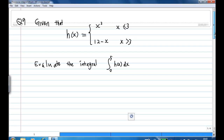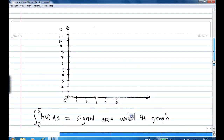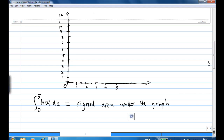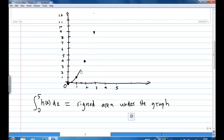First of all, let's try to visualize the graph of this piecewise function, although it is not necessary. The function behaves like y equals x squared from x equals 0 to 3. So we know that when x equals 0, y equals 0; when x equals 1, y equals 1; when x equals 2, y equals 4; and when x equals 3, y equals 9. So this is the graph of y equal to x squared.